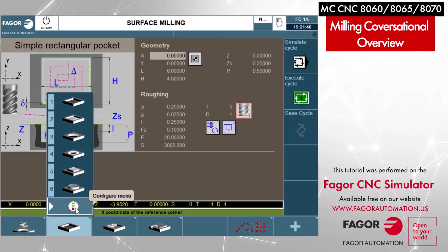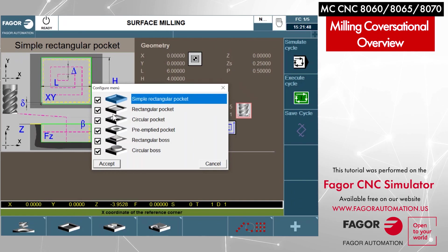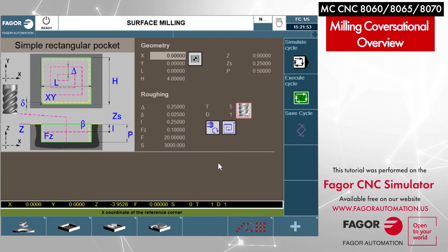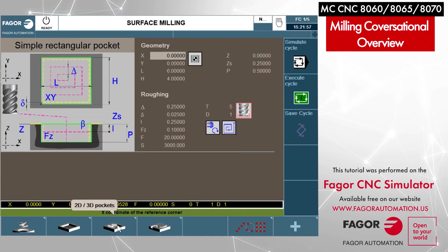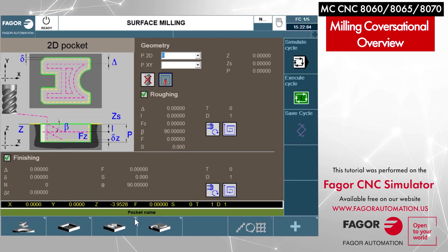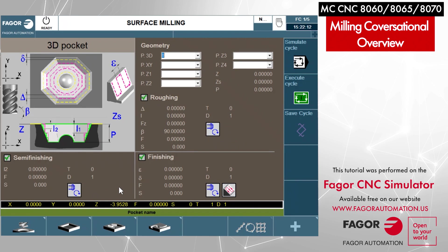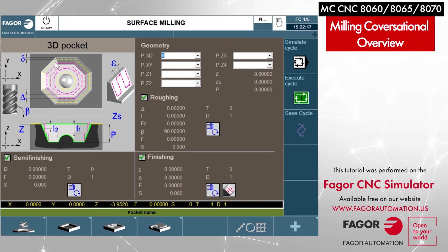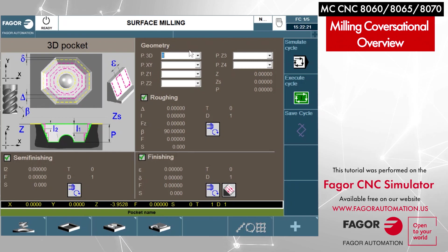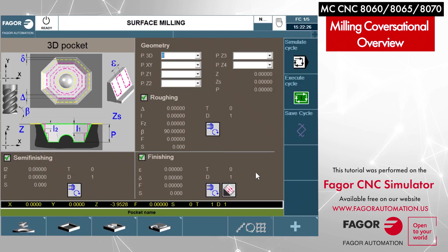What's really nice too is Fagor gives you the option to turn on and off which cycles you want to have viewed by your end user. The next cycle over is 2D and 3D pockets. This gives you the ability to do 2D work and also some very, very complex 3D work. Fagor does a nice job of giving you a graphic as to what they're looking for, and then your fields where you would plug in the information needed to complete the cycle.